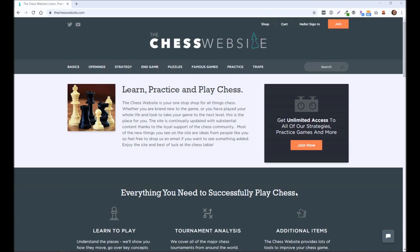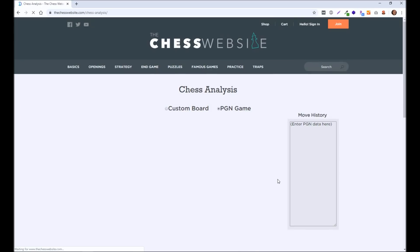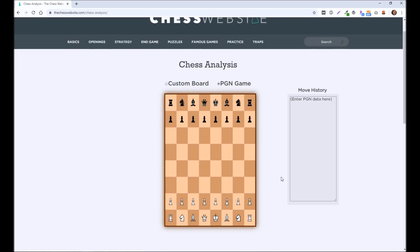So the first one we're going to look at is on thechesswebsite.com. Now, hopefully if you're watching this video, you're familiar with the website, but if not, it is just thechesswebsite.com. I will have the links for all of these chess engines in the description below. But if you come to the website, you can scroll down, there's going to be a button here that says Chess Analysis. You can click on that and it's going to take you to the chess engine on the website.